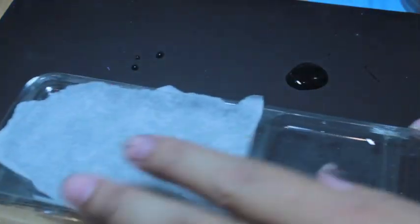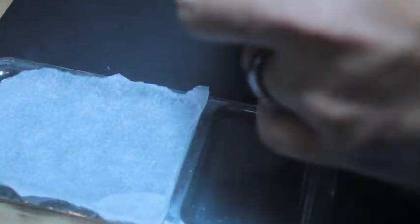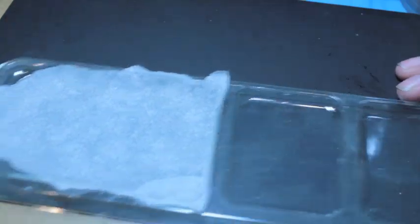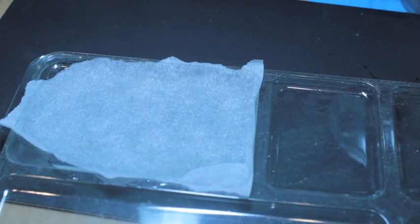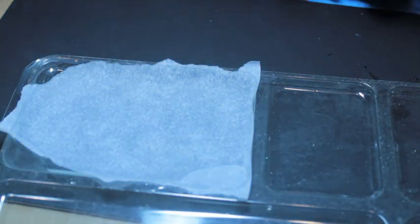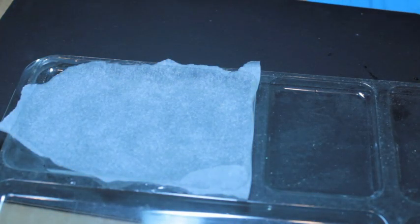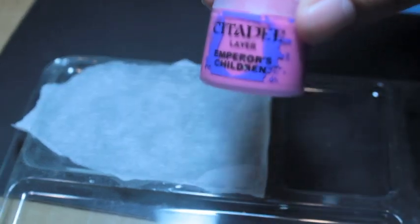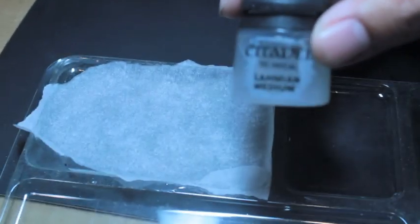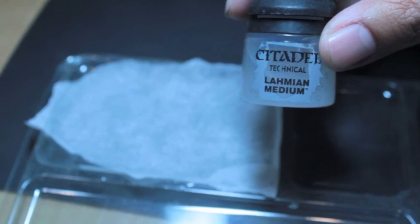The reason why I wanted to show you—ooh, a little water spill there—the reason why I wanted to show you how to make the wet palette first is because I think when you're making a glaze, you've got to have the wet palette to keep the moisture of the paint and the glaze ready to go.